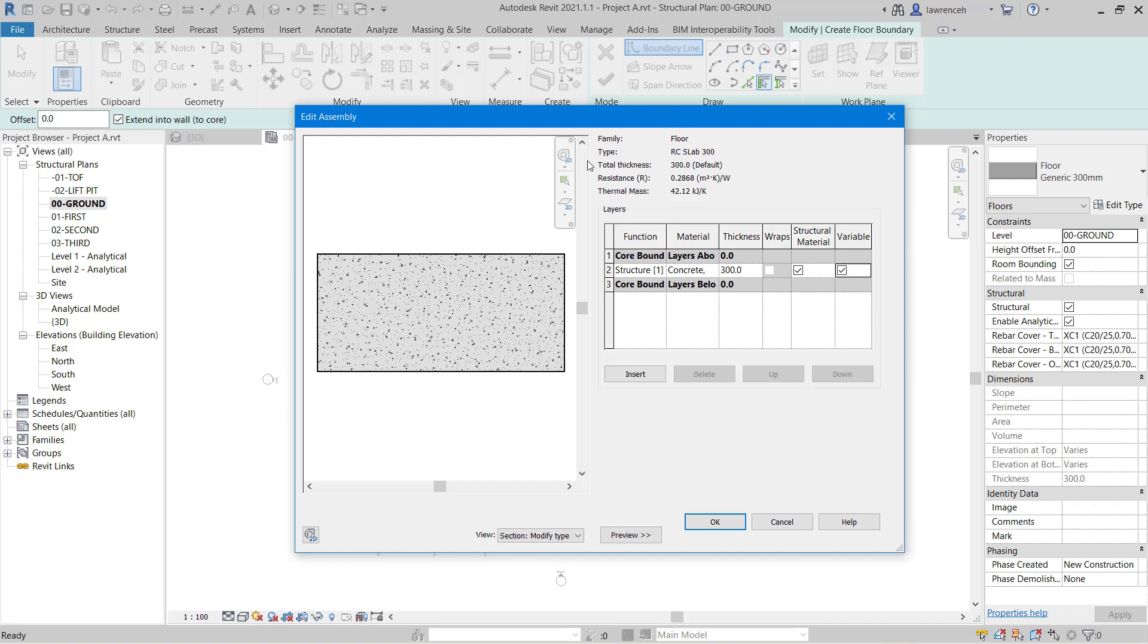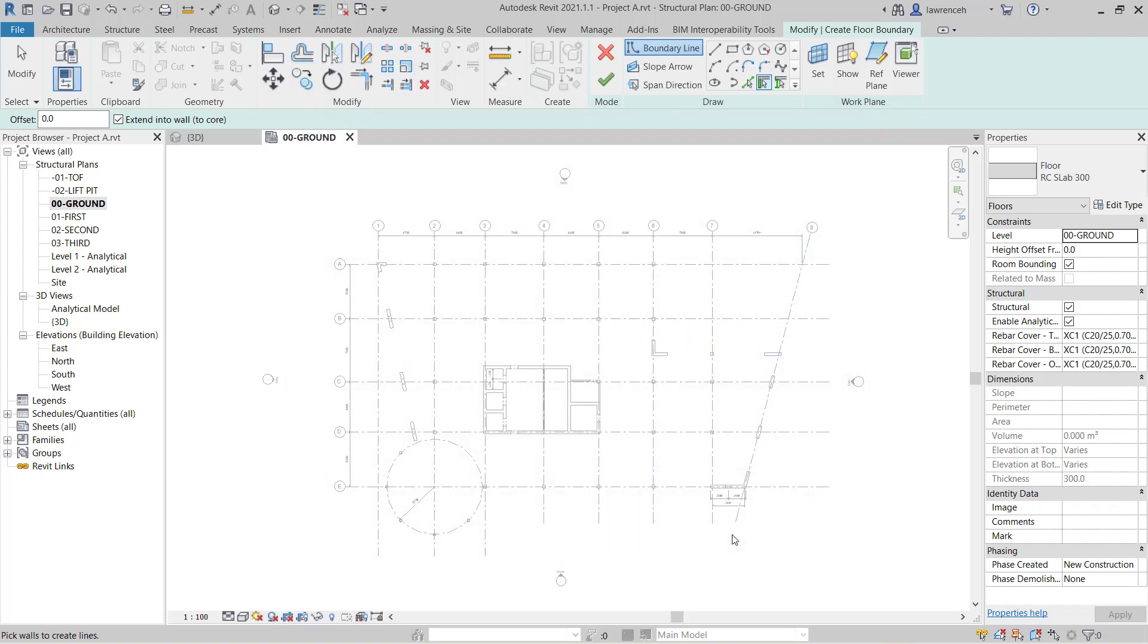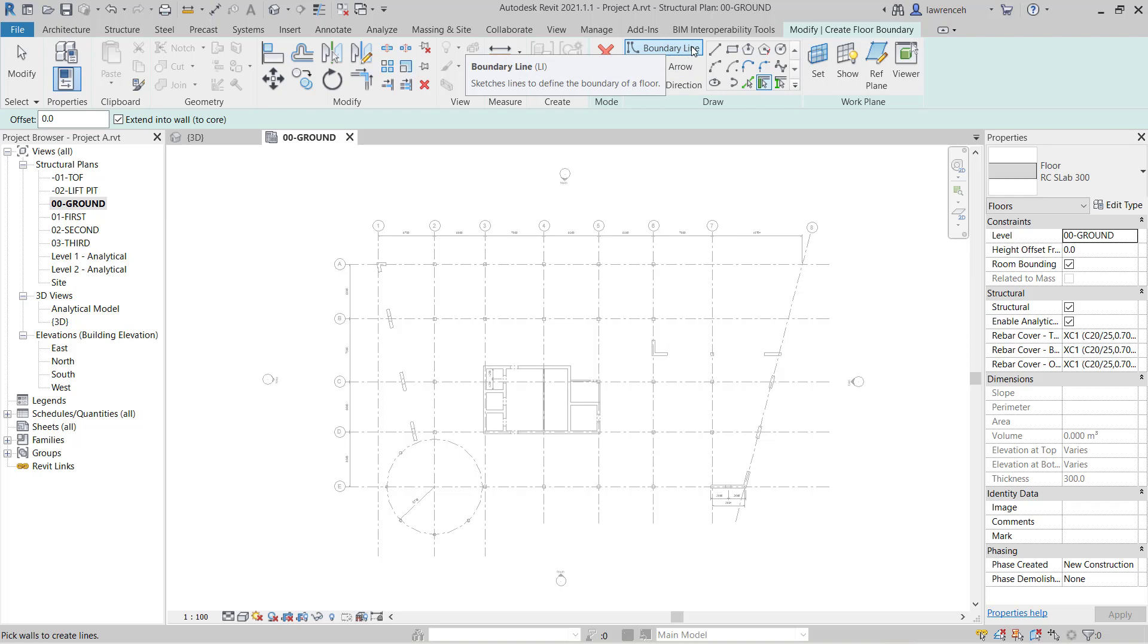So now that our assembly is complete we can click OK. And OK again to the type properties dialog. And here we're going to sketch our boundary of our floor slab. You'll notice on the context ribbon that boundary line is already activated. And I'll go ahead and select line.